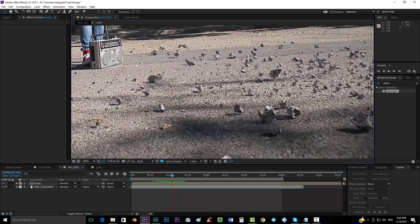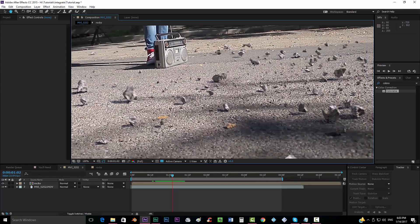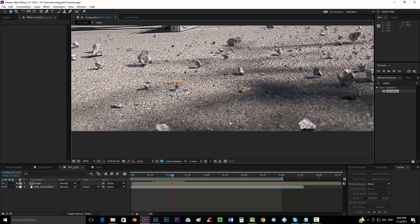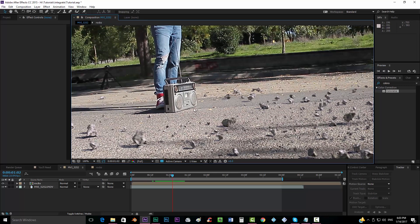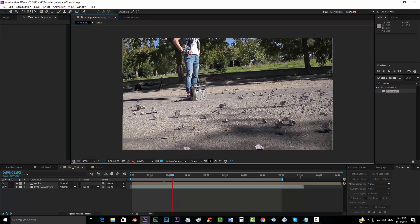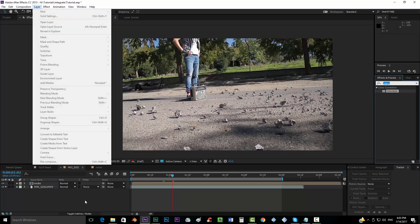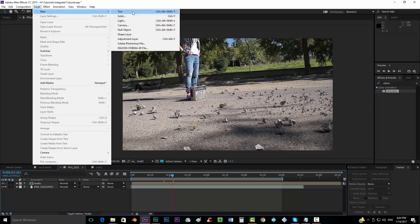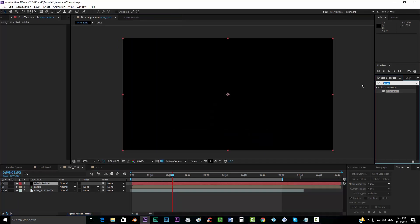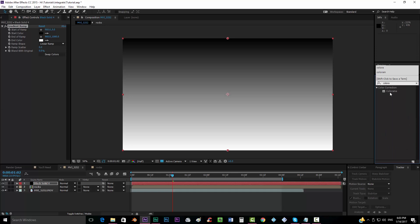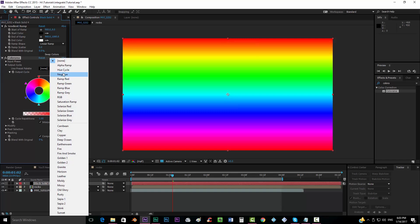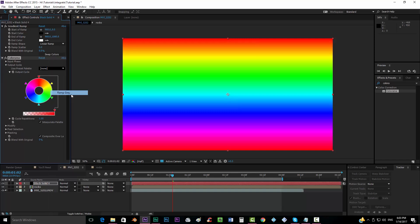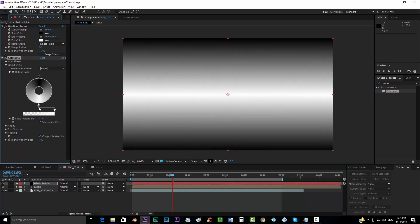So the last thing that we want to do is creating some sort of depth of field, because as you can see over here, the pixels are really blurred and over here, they're pretty sharp. So we want to create a depth of field ramp added to our rocks. So we're going to create first of all, a new solid, make sure that is comp size. And we're going to create a gradient ramp. We're going to drop it. And we're going to create now a colorama effect. And what we're going to do is put the output cycle into ramp gray, but we will take the white and put it all the way down.